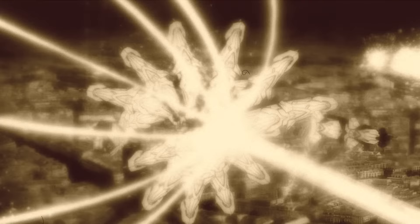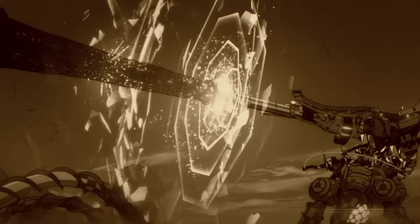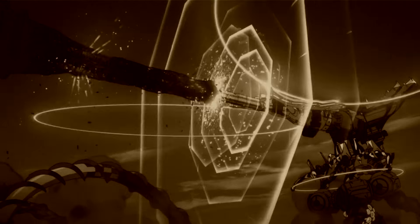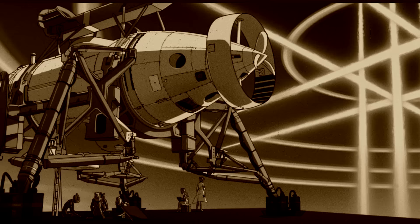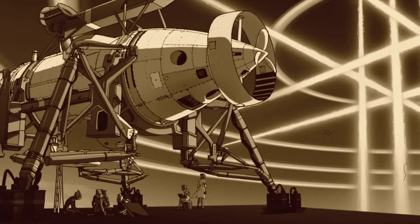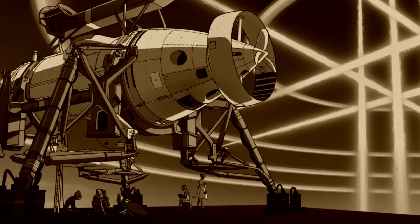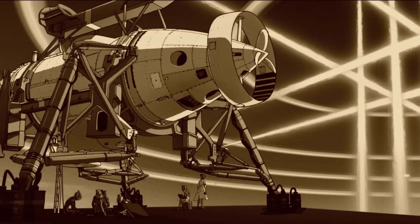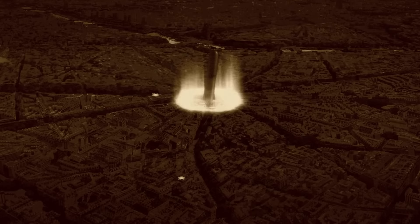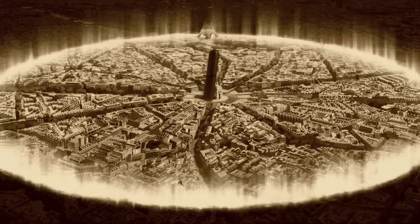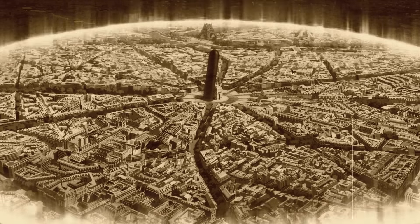That then leaves us with two remaining archetypes, those of transcendental light and primordial darkness, and thus brings us to one of the most central metaphysical concepts within the Evangelion narrative, the AT field.